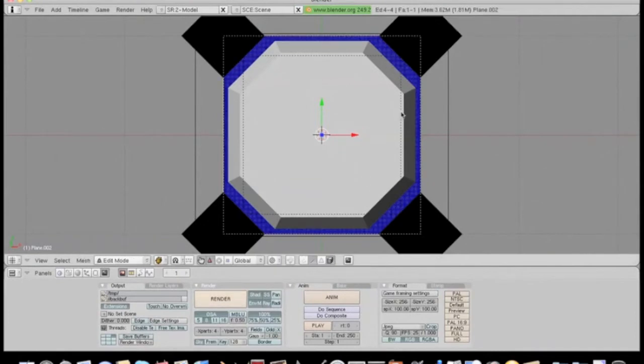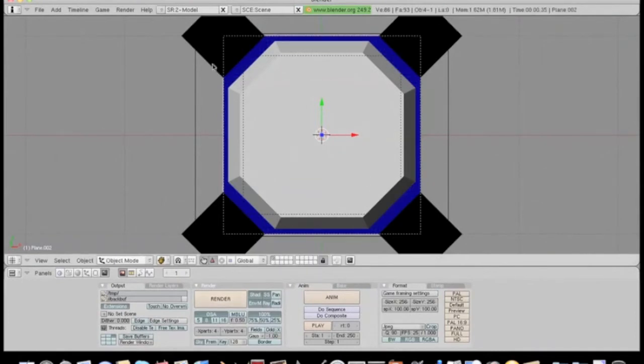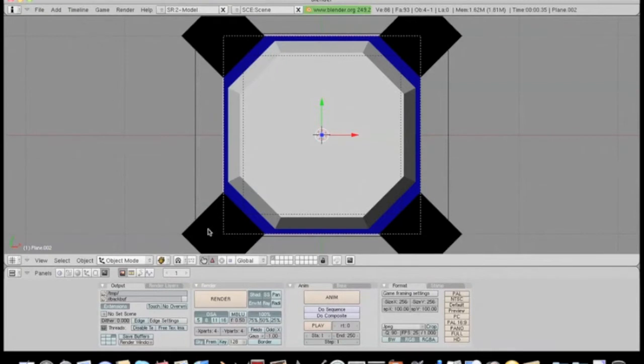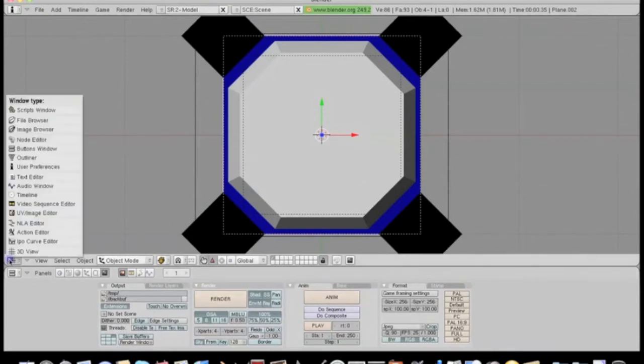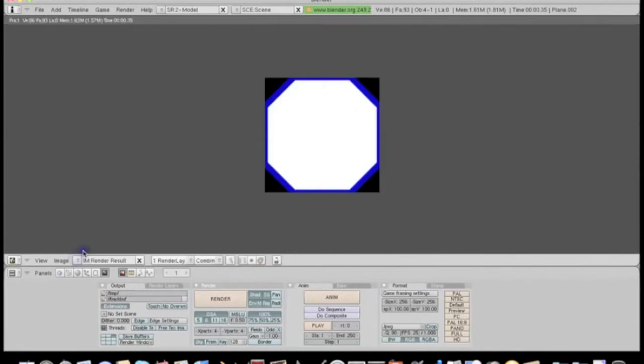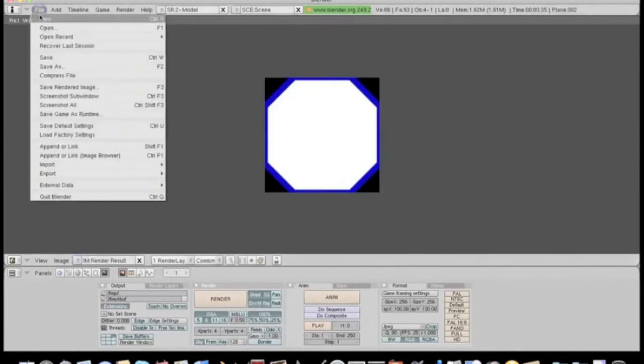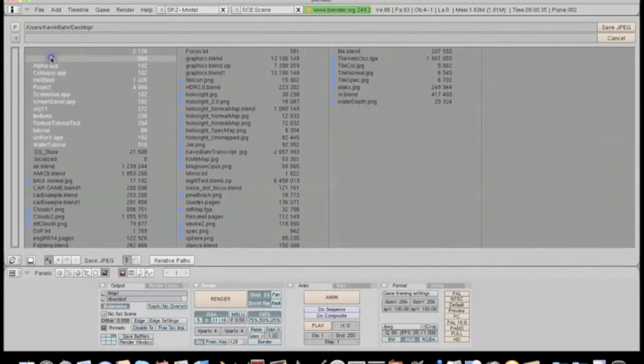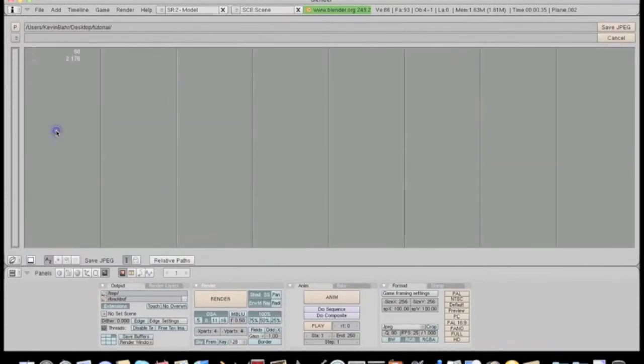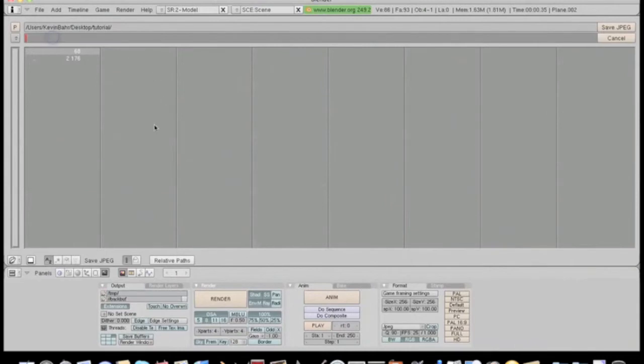Now we need to open it again up in the UV image editor. And save the image somewhere. I made a new folder for this. I'll call it tile color and save.